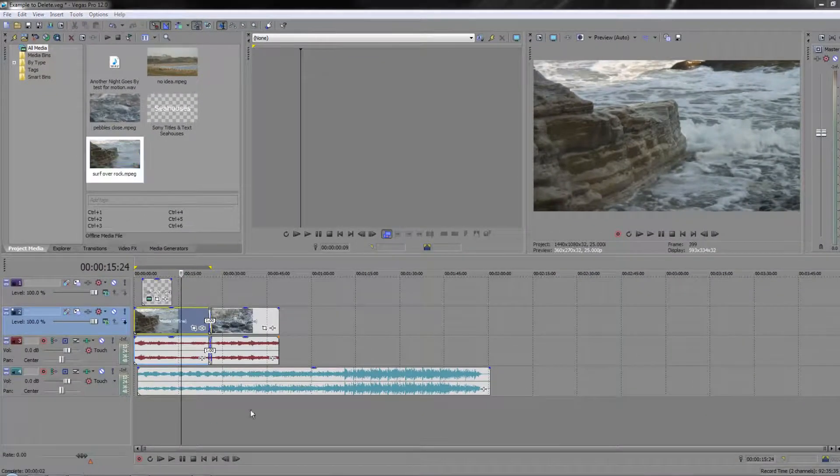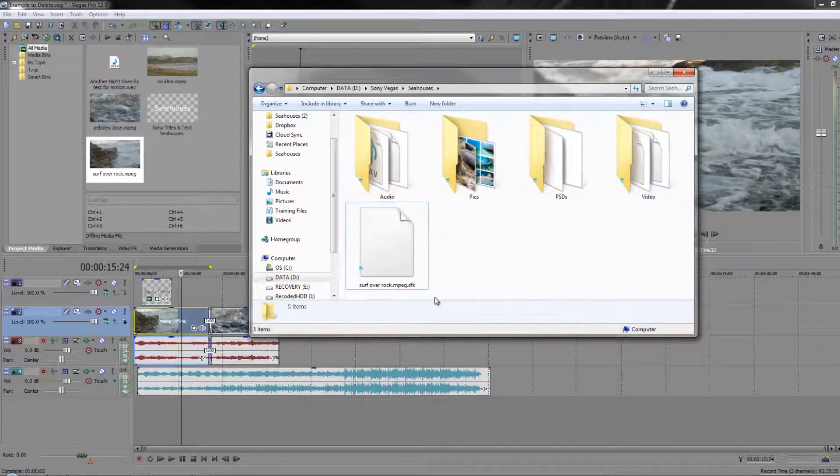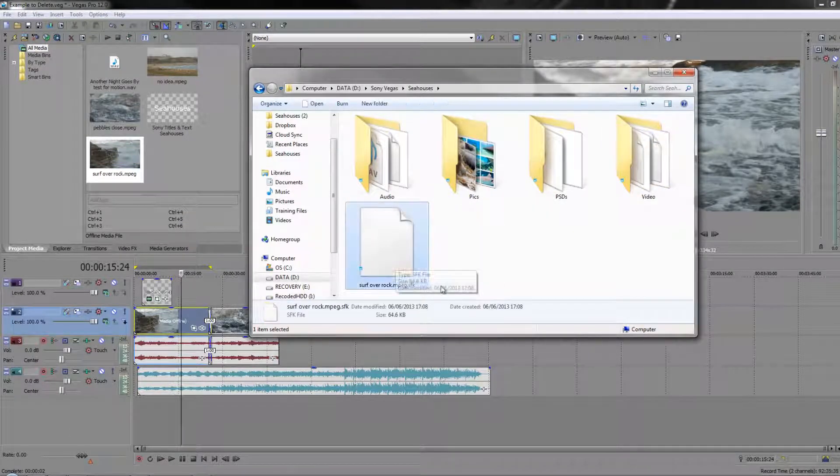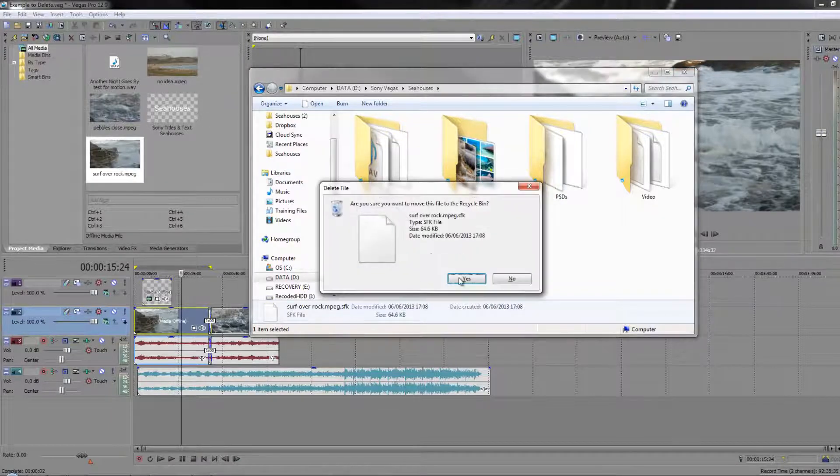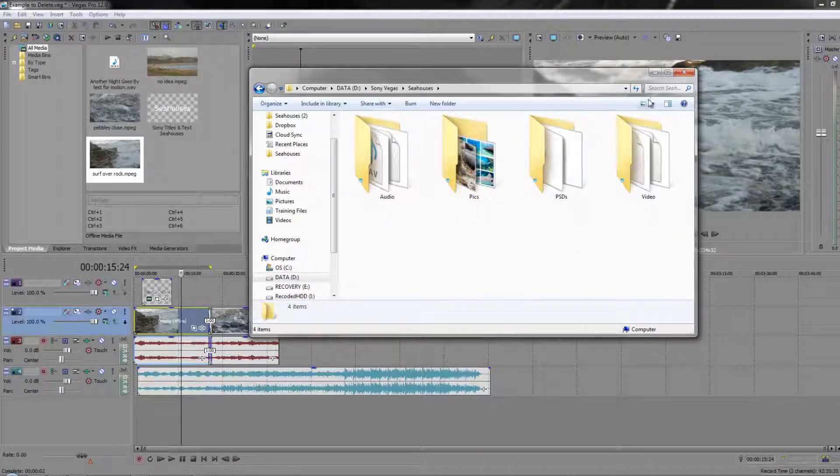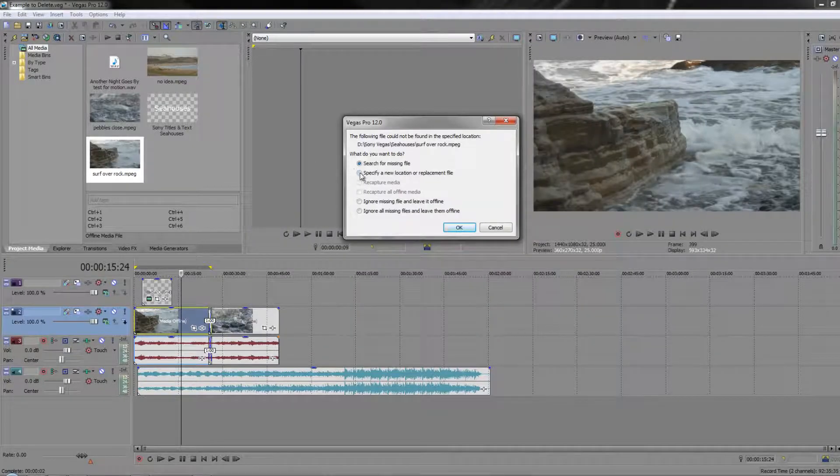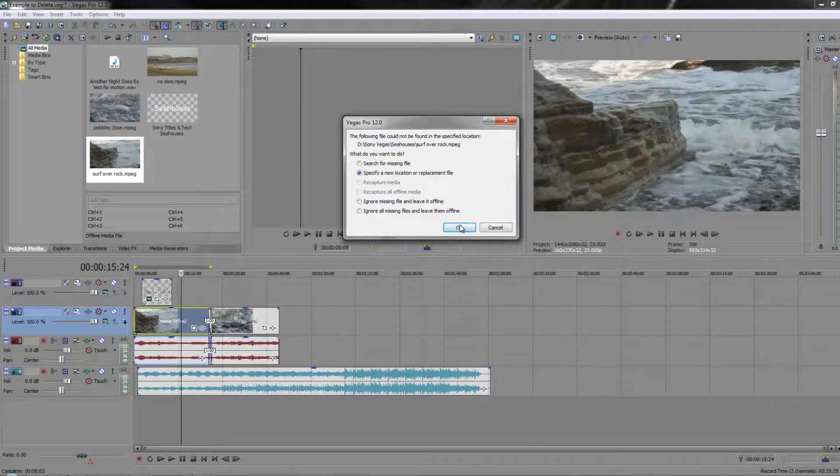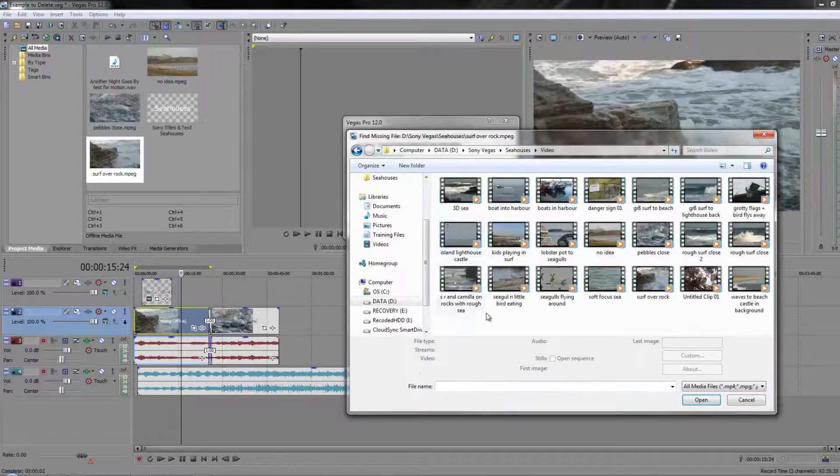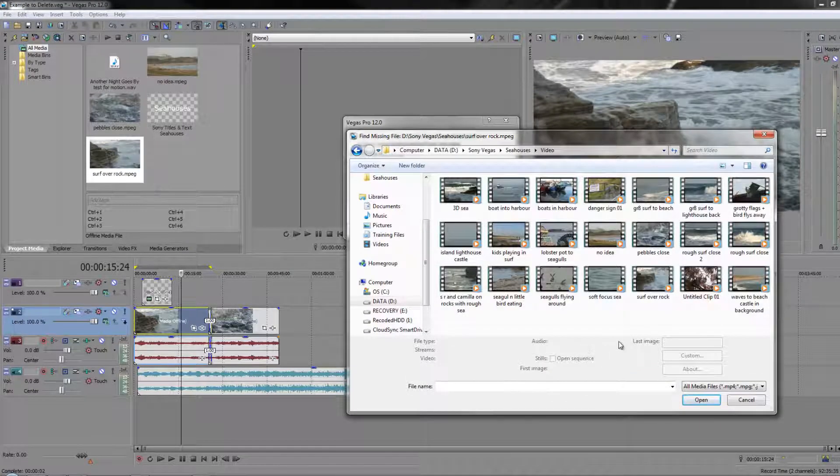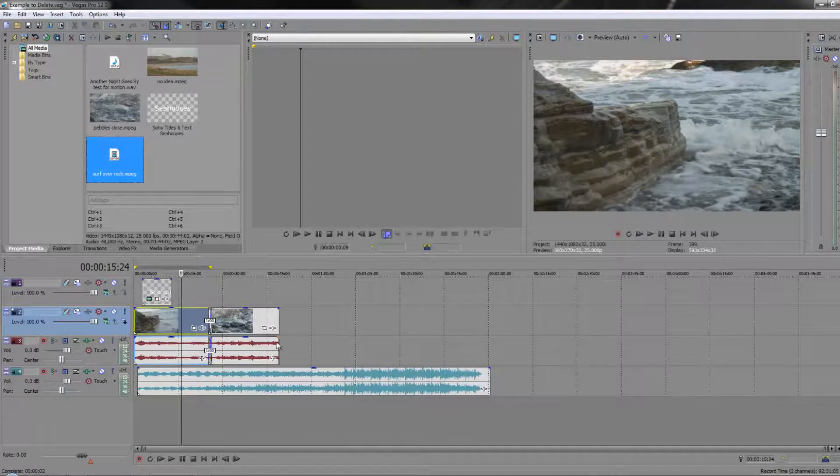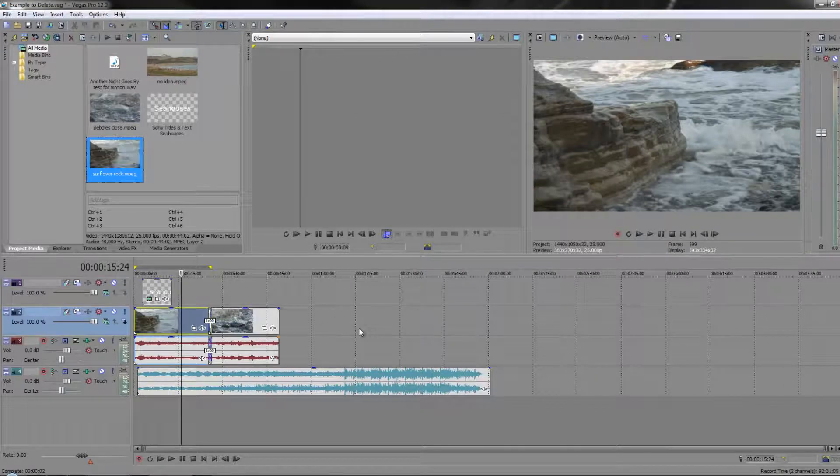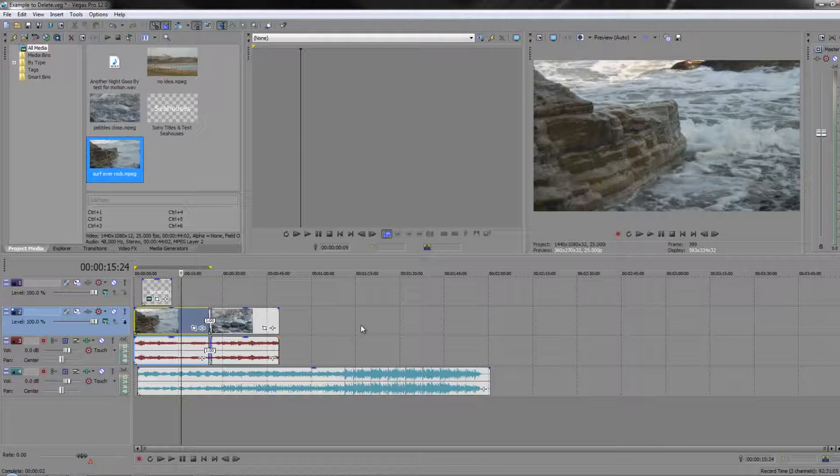Okay, so I'm going to actually just undo all of that. So I'm going to take this and move it back to my video file, and I don't really want this SFK file, so I can delete that. Yes, I want to delete it. And then you'll see that everything's going to go offline again, and I can actually say this time I'll specify the location—and it's supposed to be in Video, and it's supposed to be Surf Over Rock. Double-click to select it, and then it's all linked back to how it was before.